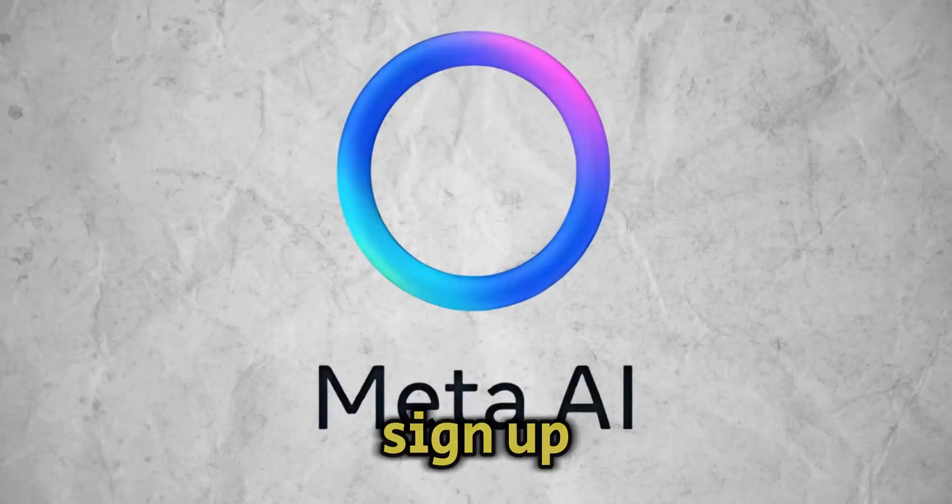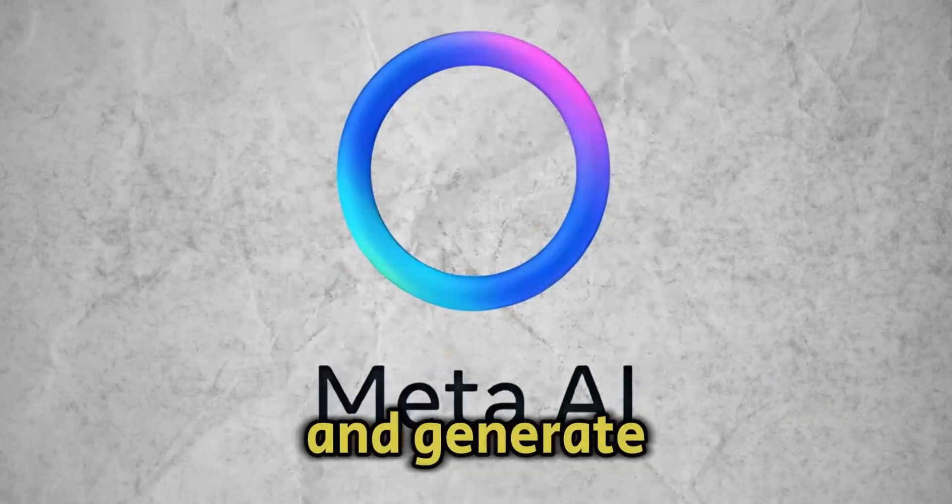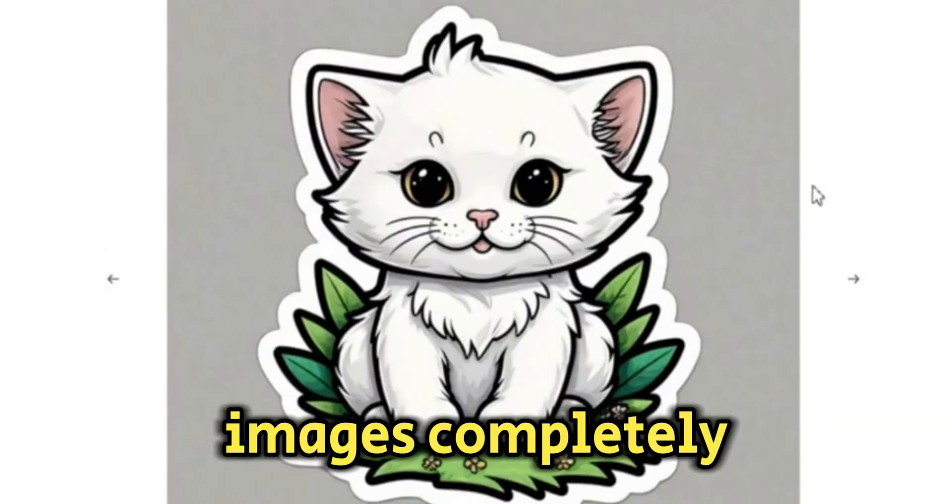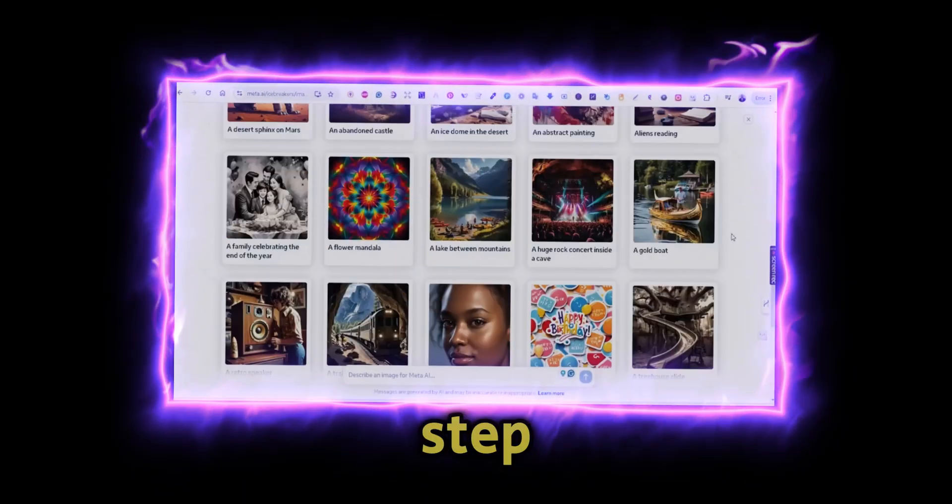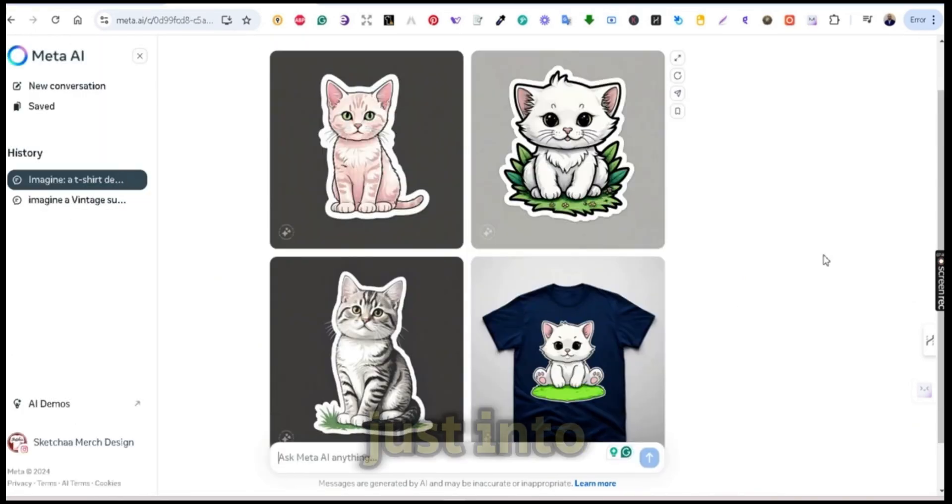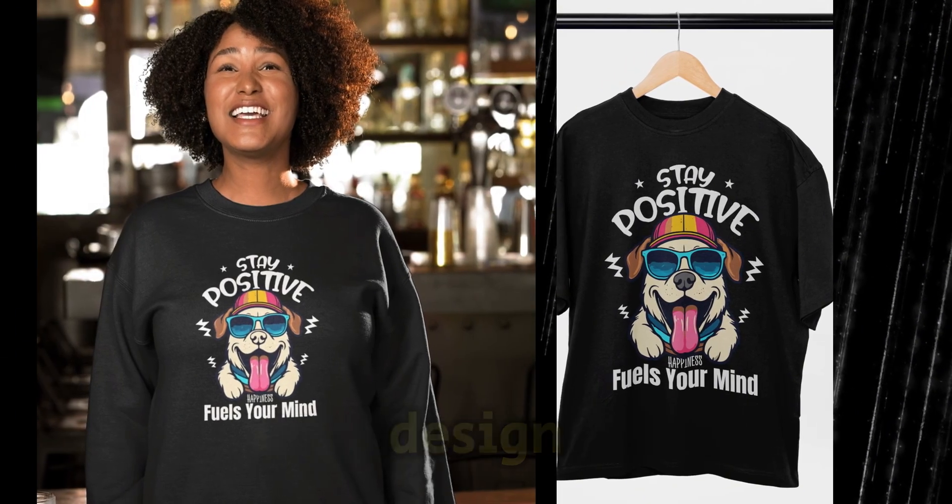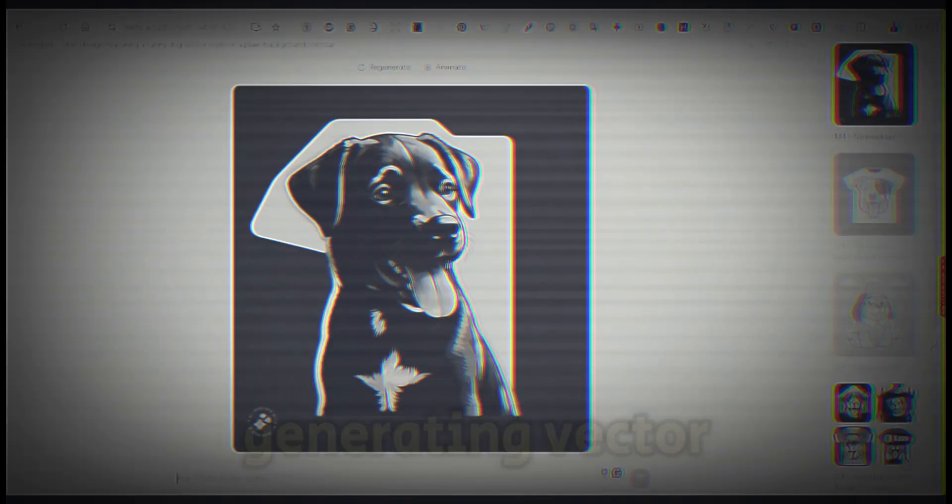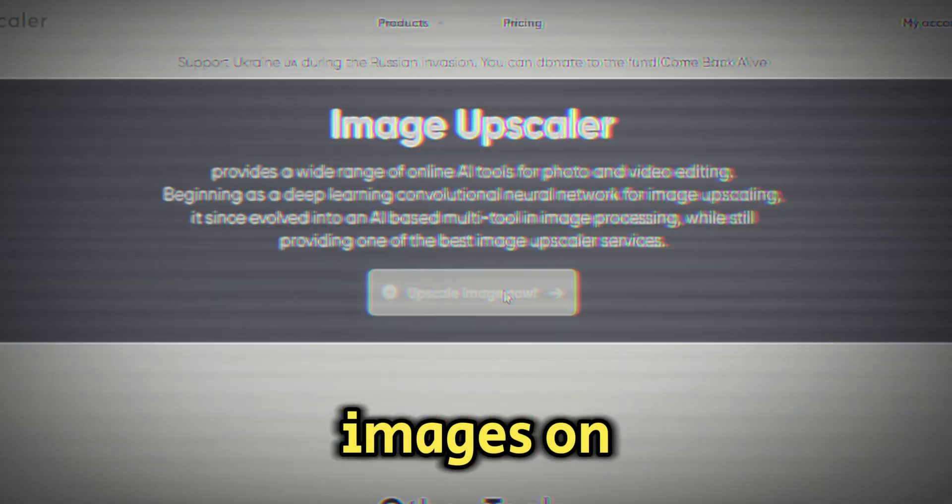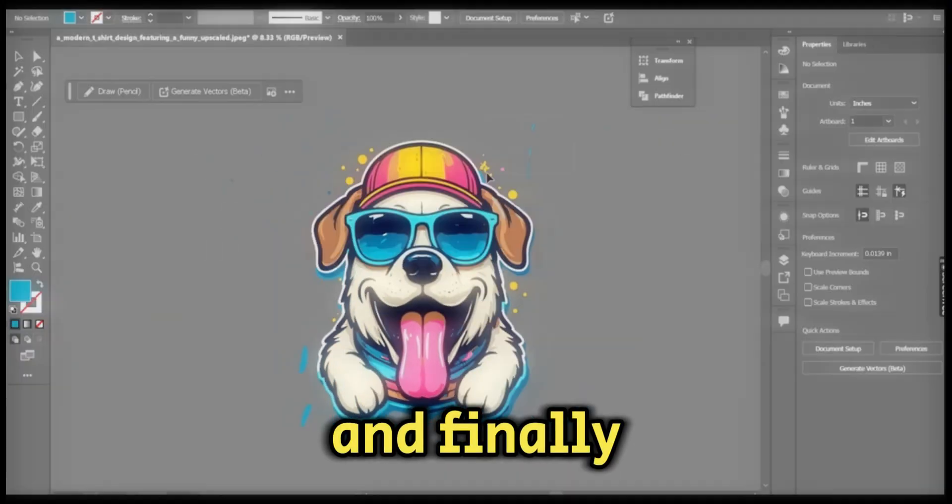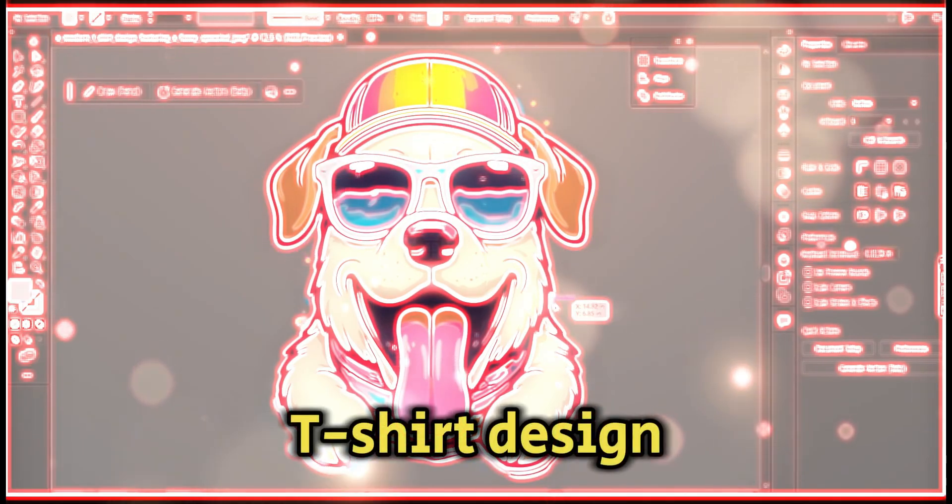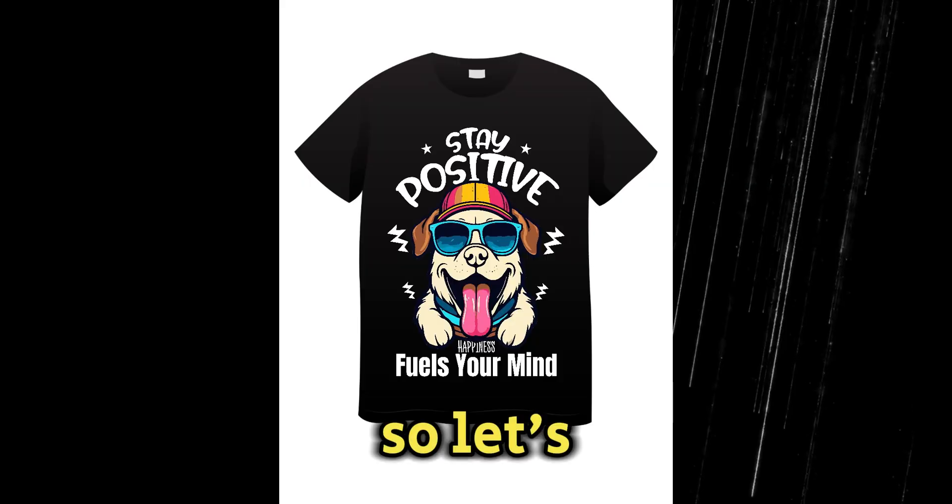Did you know you can now sign up for Meta AI and generate stunning AI images completely for free? In today's video, I'm going to show you step by step how to turn these free AI-generated images into an eye-catching t-shirt design using Adobe Illustrator. We will start by generating vector style images on Meta AI, then scale them perfectly for print, and finally bring them to life on a t-shirt design that's ready to sell or wear.